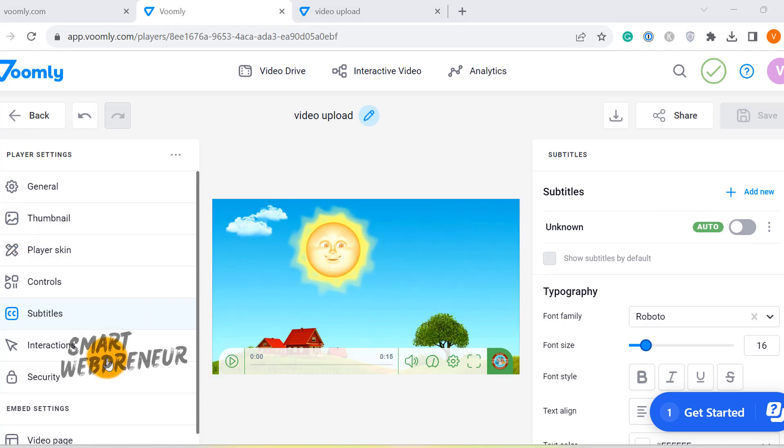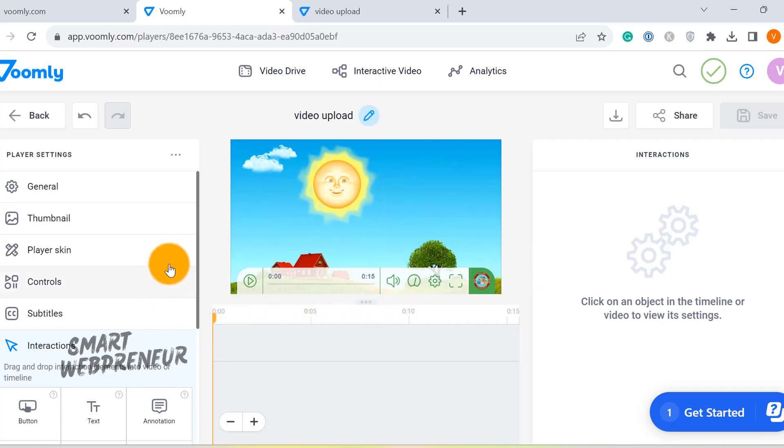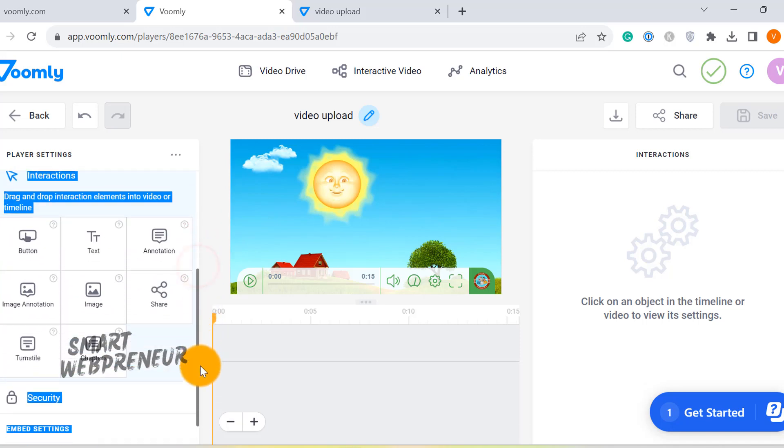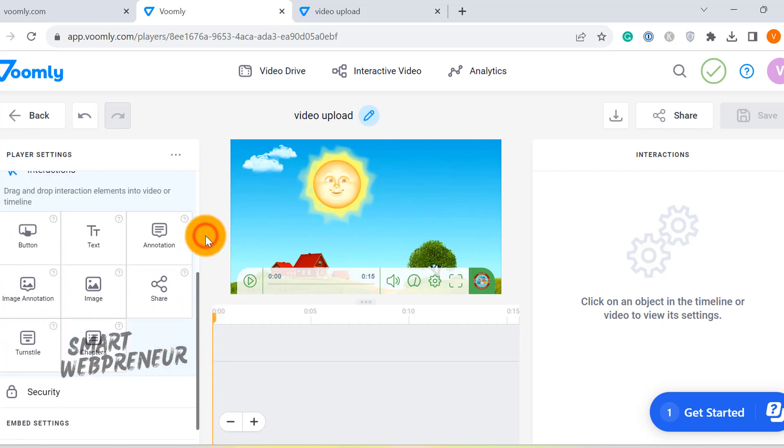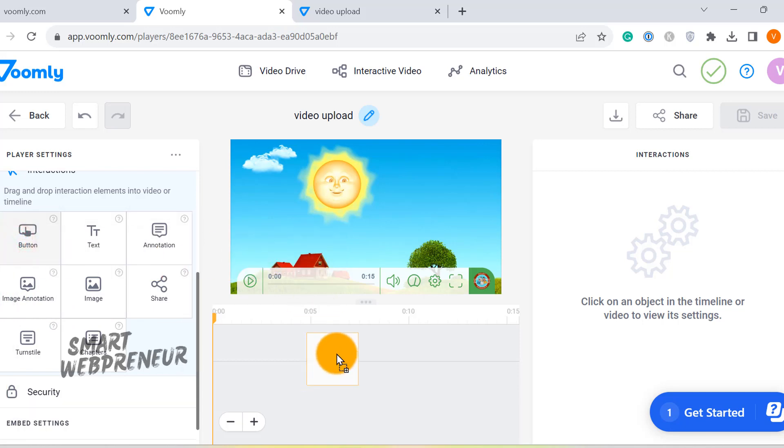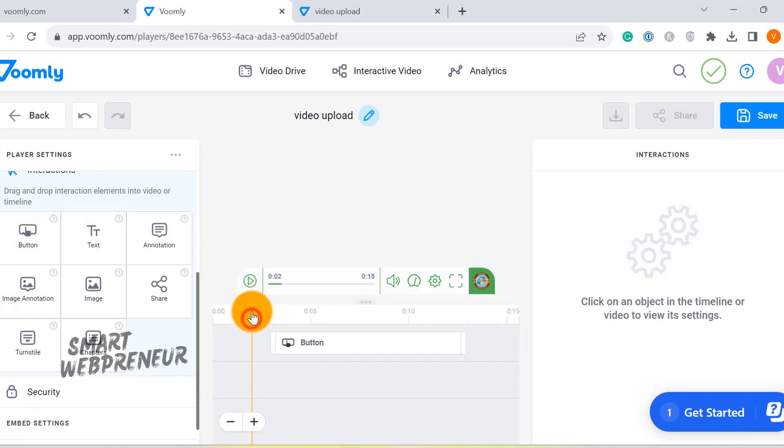Alright, after giving our player a fresh new look, let's dive into the interactive section. This is where the real engagement starts. This section is a bit like the one where we added interactive elements to the thumbnail, but it offers even more. Here, you can insert a variety of elements directly into your video. You can introduce buttons, text, annotations, images, and image annotations directly into the flow of your video, creating a truly immersive and interactive experience for your viewers.